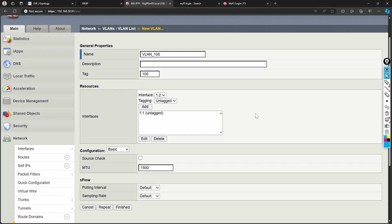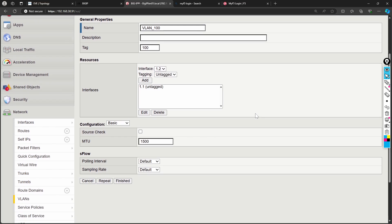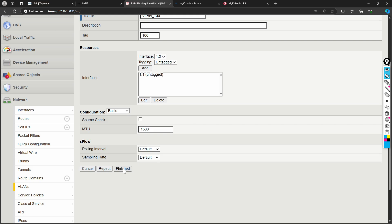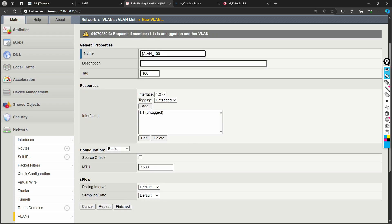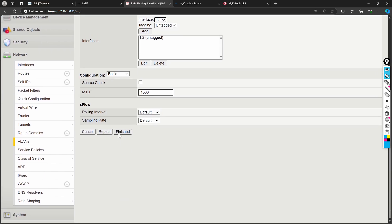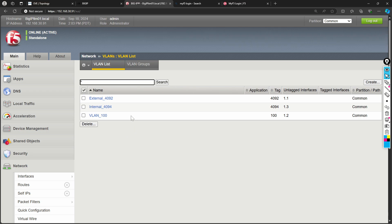If you don't understand tagged/untagged, you can watch my CCNA video tutorials. If you want to create multiple VLANs you can click 'Repeat', but if you just want to create this one, click 'Finish'. There was a message that the interface is already untagged on another VLAN, so I'll use interface 1.2 instead and finish. Now VLAN 100 has been created on interface 1.2.